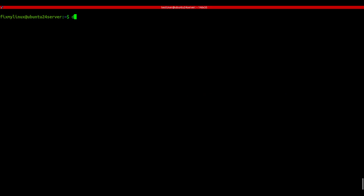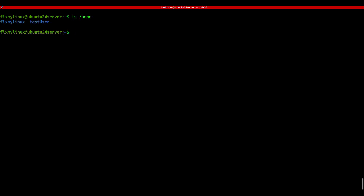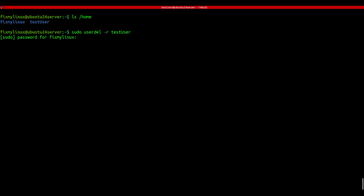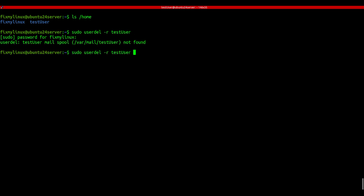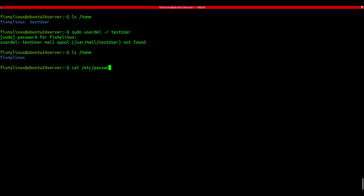userdel - delete a user account. Now let's talk about deleting a user entirely. Before we run the userdel command, we can check the user's home directory using ls /home. If you want to delete both the user and their home directory, use: sudo userdel -r username. The -r option removes home and mail files too. Run ls again and you'll see the user's home directory is gone. Mission accomplished.